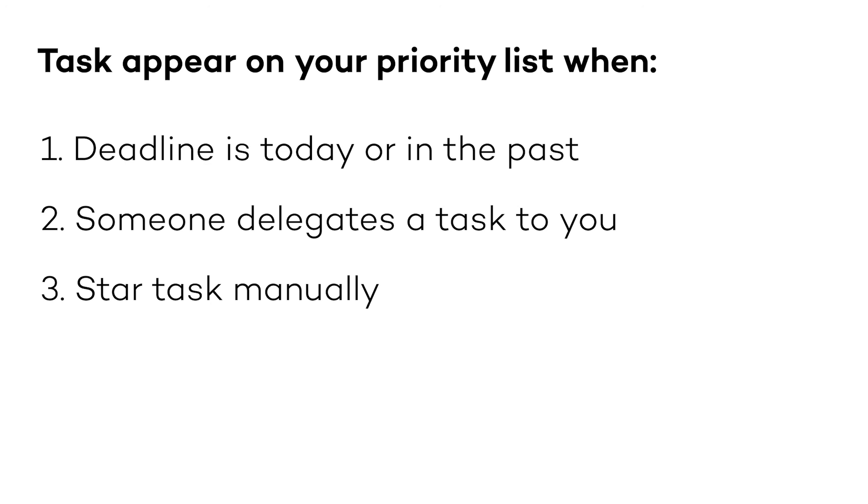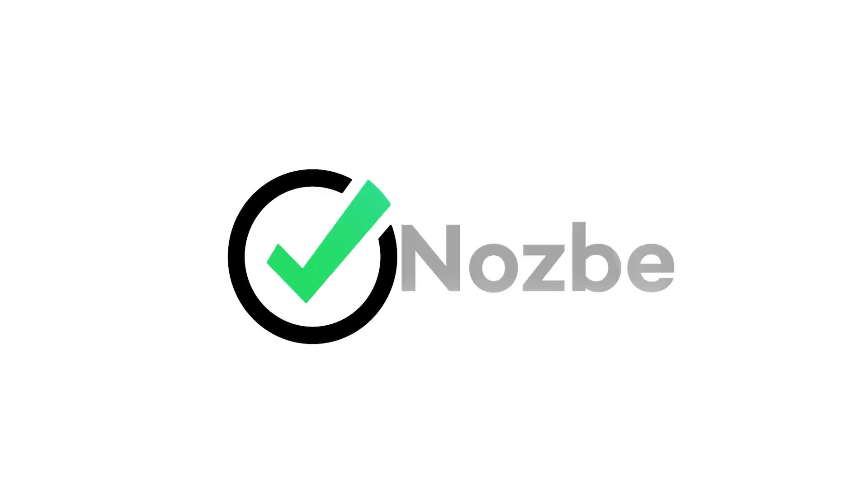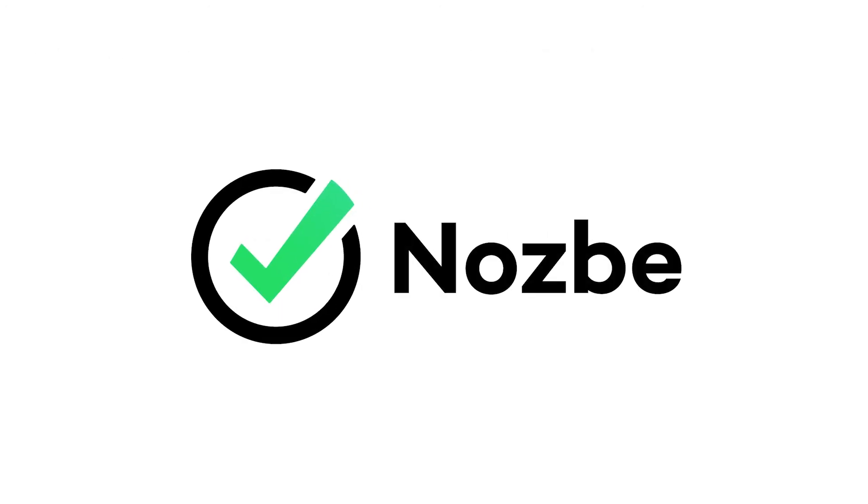Speaking of filtering, in the next video, I'll tell you about categories and labels. These are super handy features that will improve your productivity even more. See you soon!